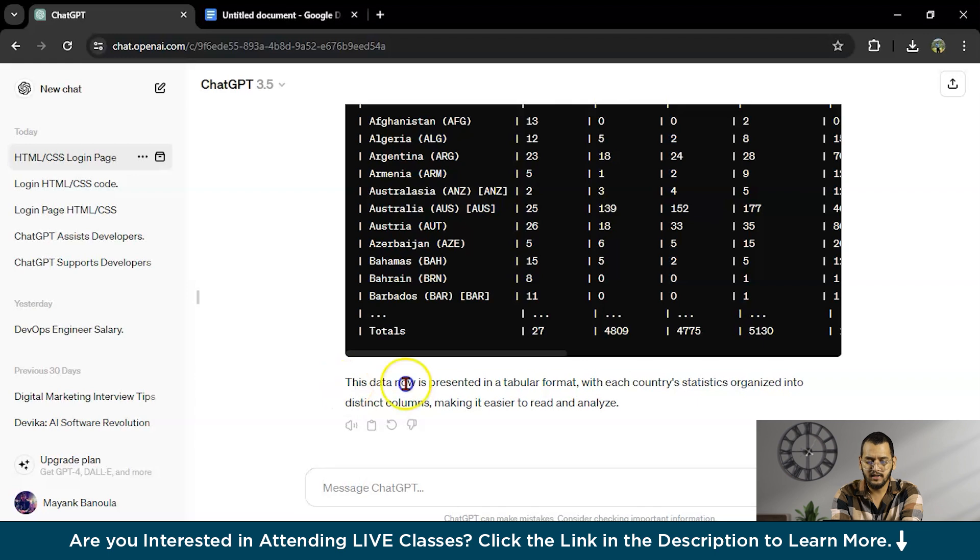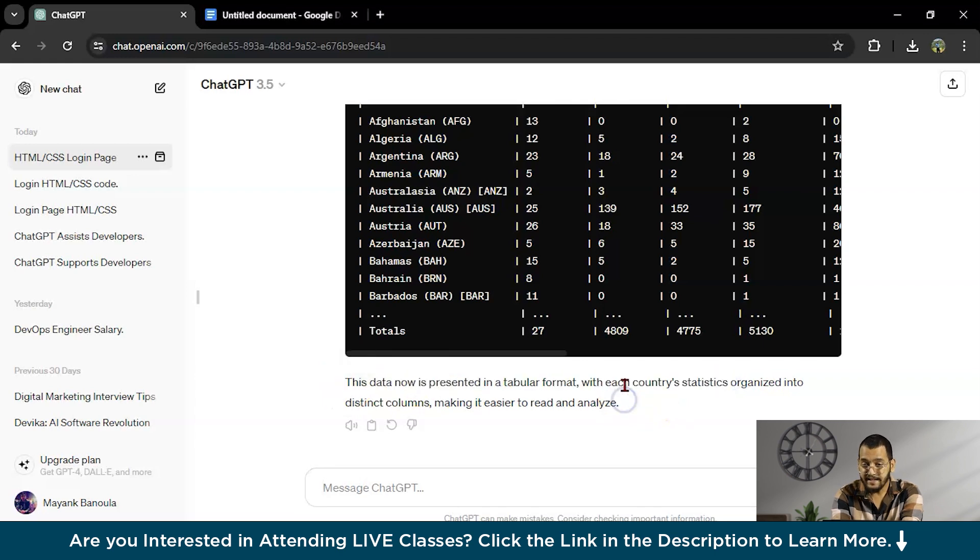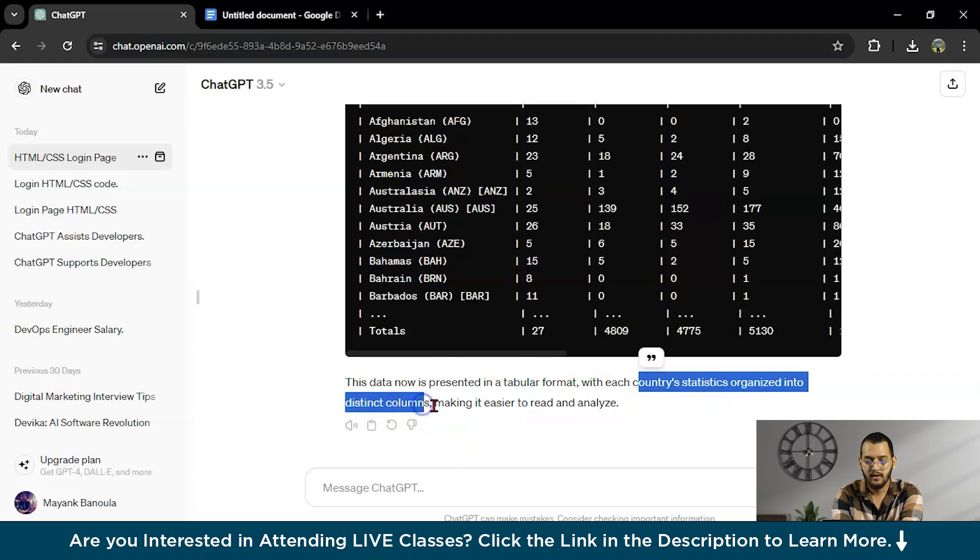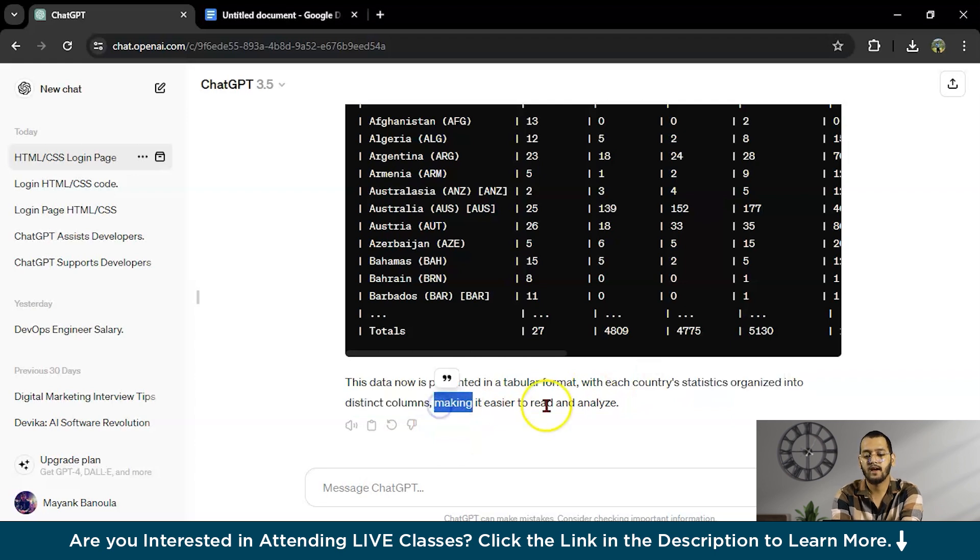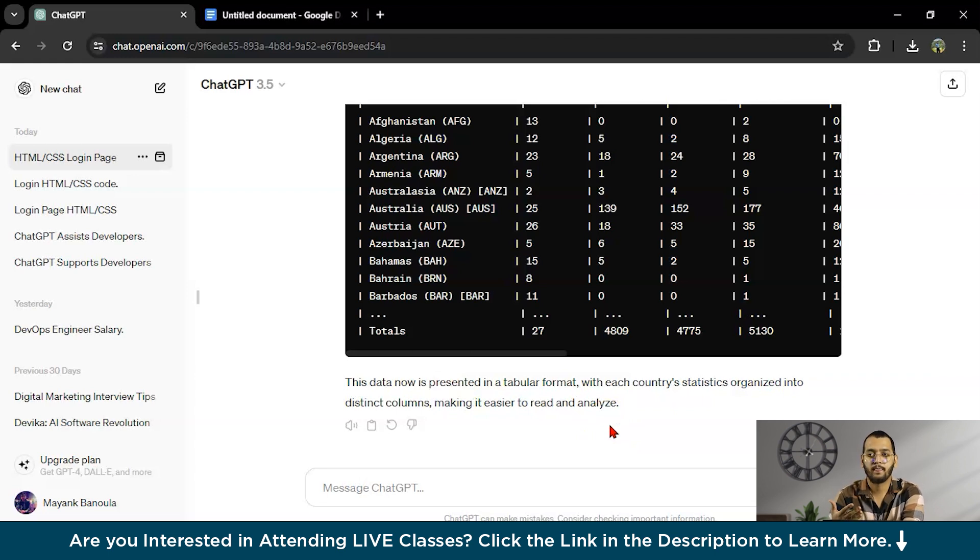This data now is presented in tableau format, with each country's stats organized into distinct columns, making it easier to read and analyze. And the next thing is you can make test cases for your particular programs.